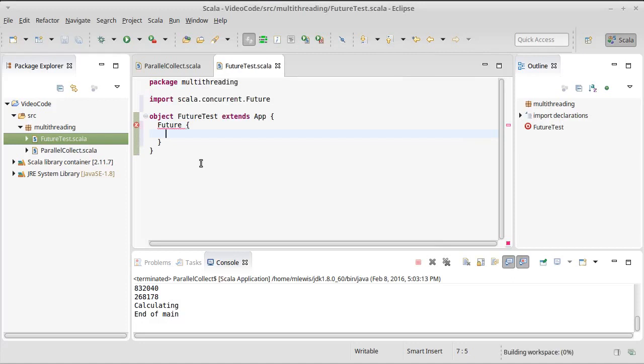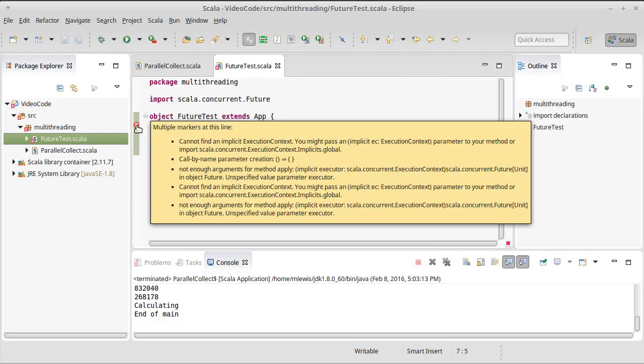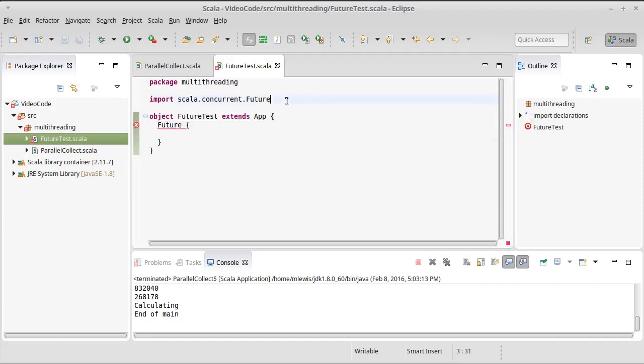Now, this still has an error in it. And if we hover over, fortunately, this error tells us exactly what it is that we need to do. It's that second to last bullet. The fact that we need an implicit definition of what's called an execution context. So if we import scala.concurrent.execution.context.implicits.global,